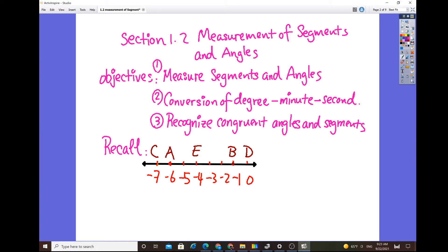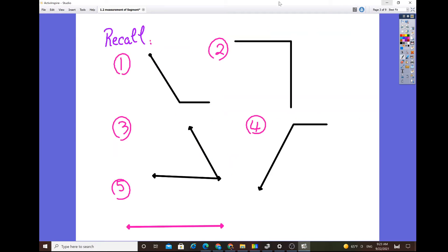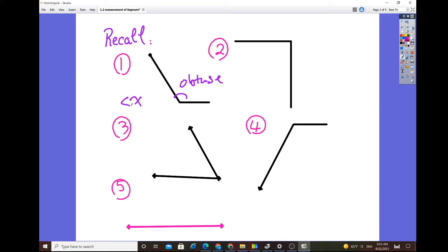Now let's review some angle concepts. If you see a ray tilted like this, going from tilted to horizontal, that is considered an obtuse angle. An obtuse angle means it's greater than 90 degrees but less than 180 degrees.